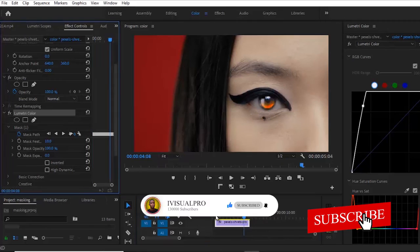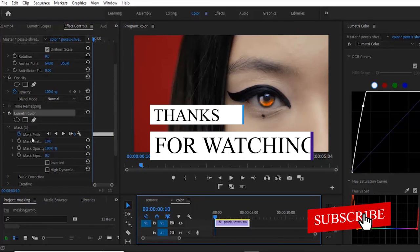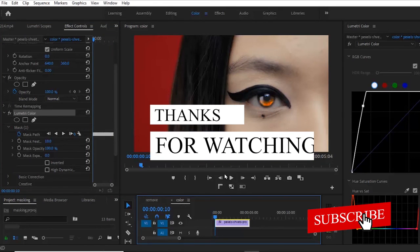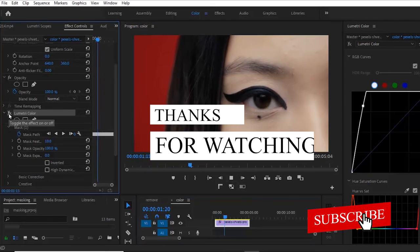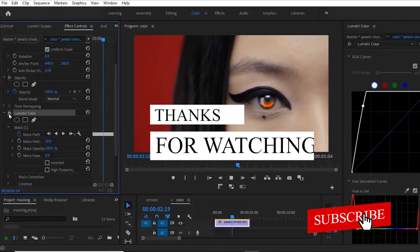Alright guys, I hope you found this tutorial very useful. Kindly hit the thumbs up button and don't forget to subscribe to my YouTube channel.